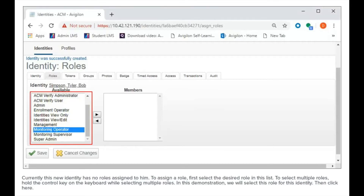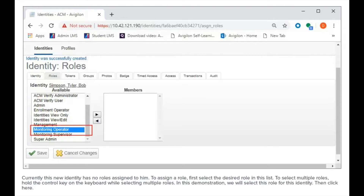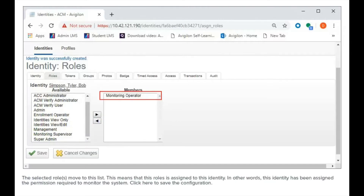To assign a role, first select the desired role in this list. To select multiple roles, hold the control key on the keyboard while selecting multiple roles. In this demonstration, we will select this role for this identity. Then click here. The selected role moves to this list, meaning that this role is assigned to this identity. In other words, this identity has been assigned the permission required to monitor the system.